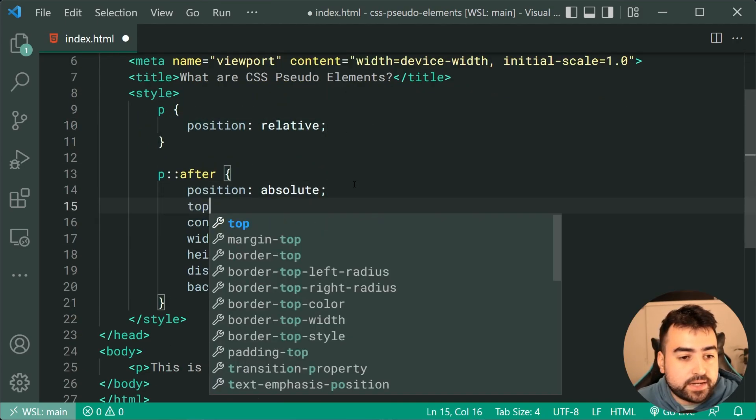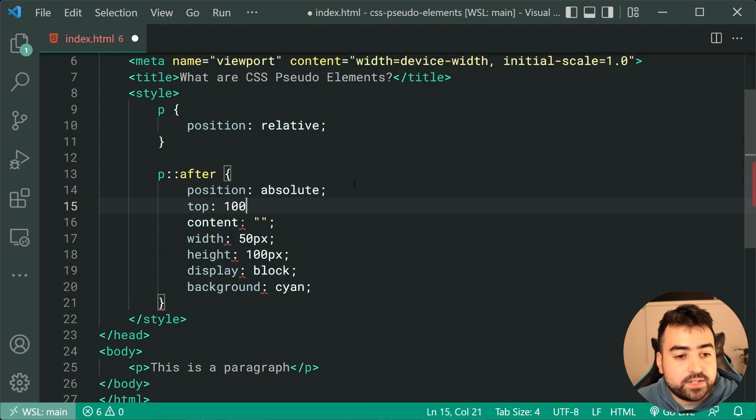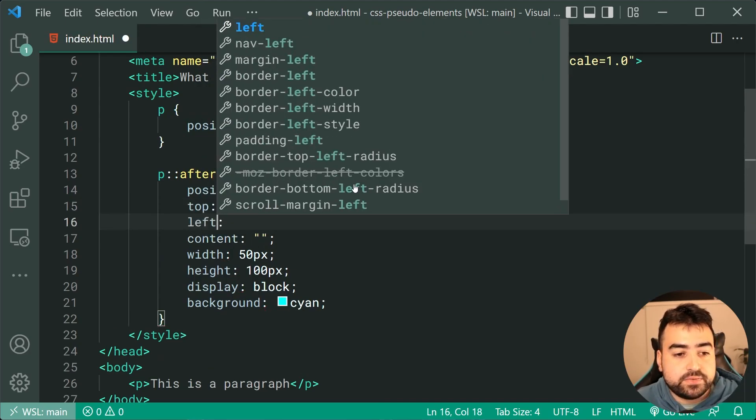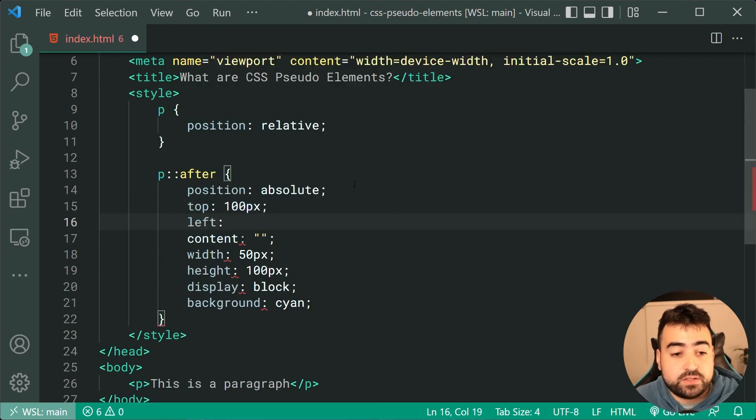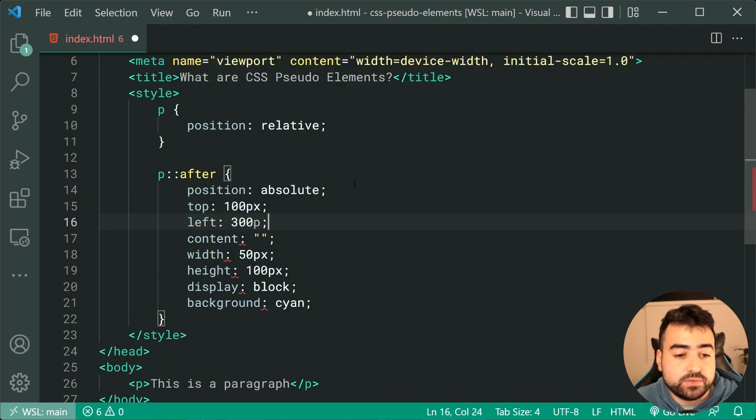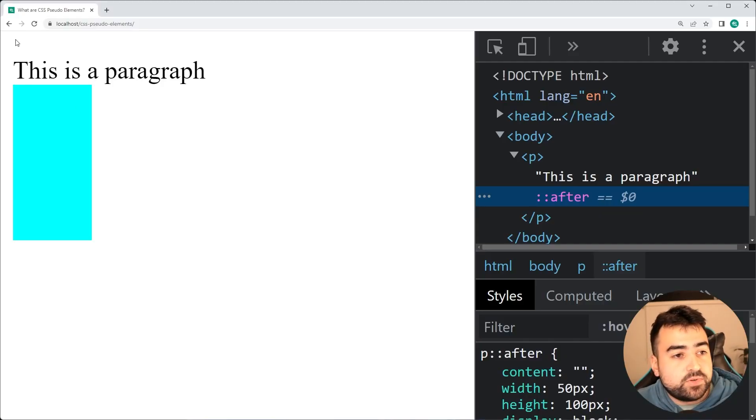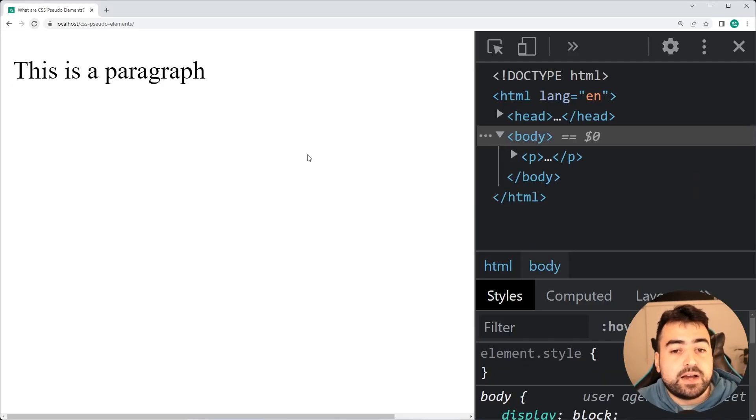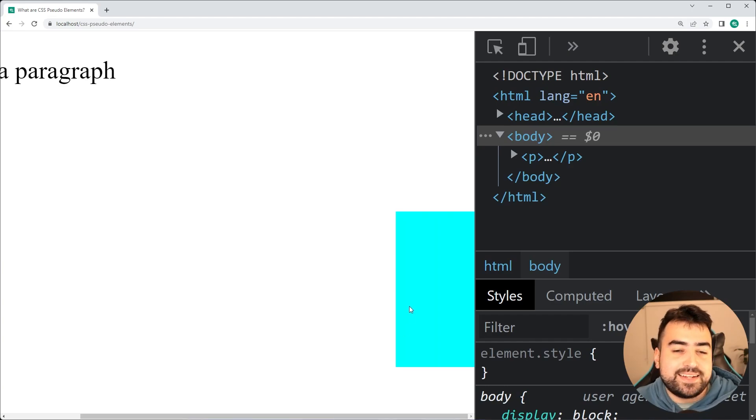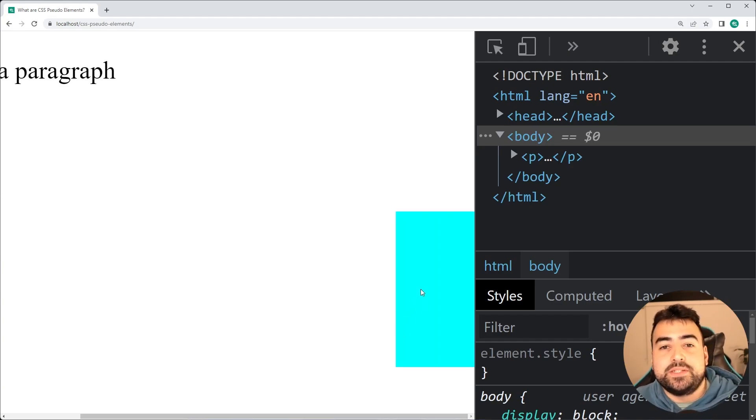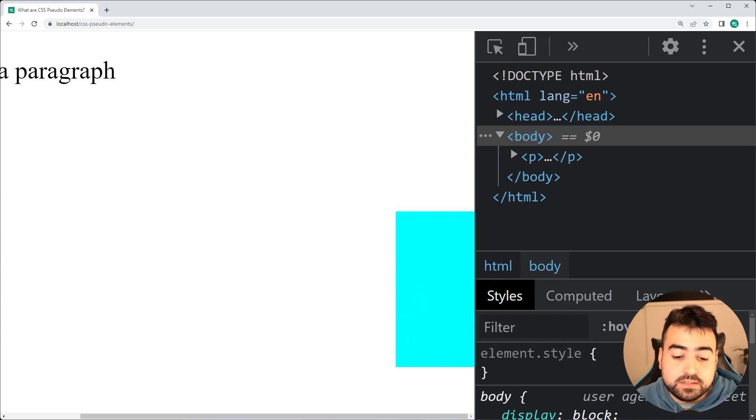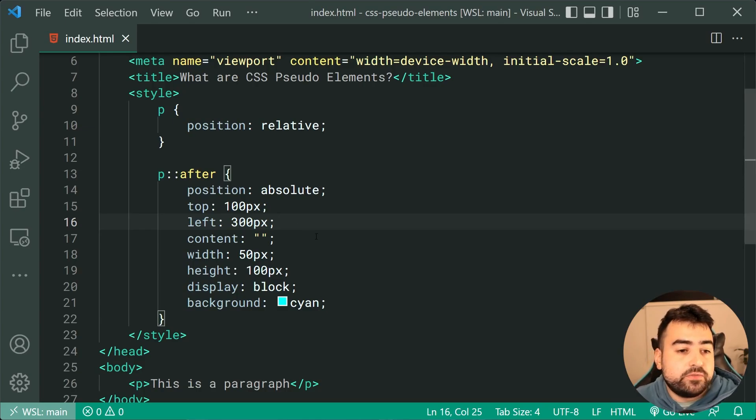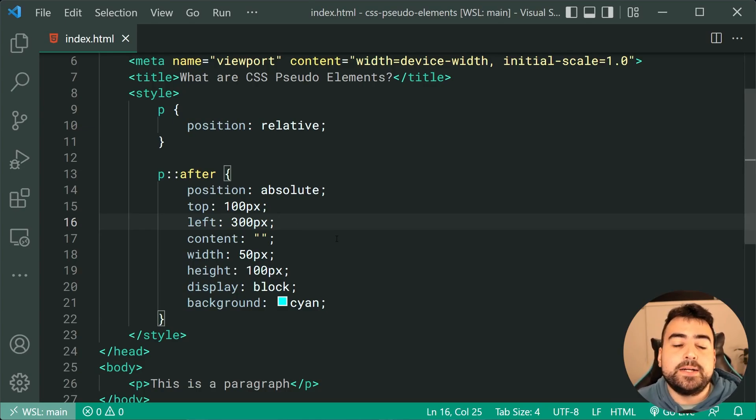And now I can say something like a top of 100 pixels and a left of 300 pixels. I can save this back in the browser, refresh, and we get, after scrolling, we get that pseudo-element right there. So that is what you might see online, people sort of using absolute positioning for these pseudo-elements.